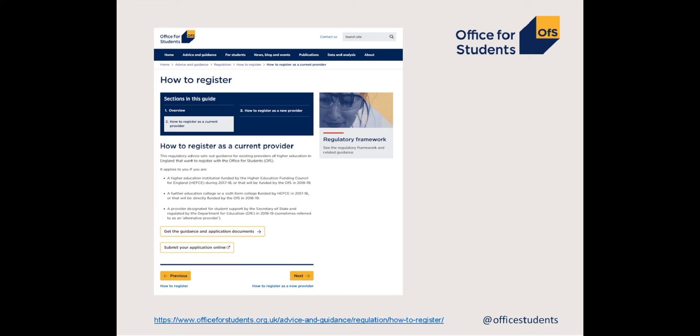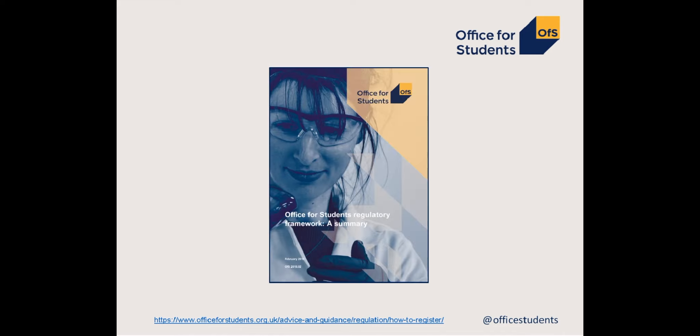We've added a new section on the website called Help and Advice, where you'll find some of the resources we'll discuss later. We launched the Regulatory Framework on the 28th of February 2018, which sets out the regulatory approach for the OFS.